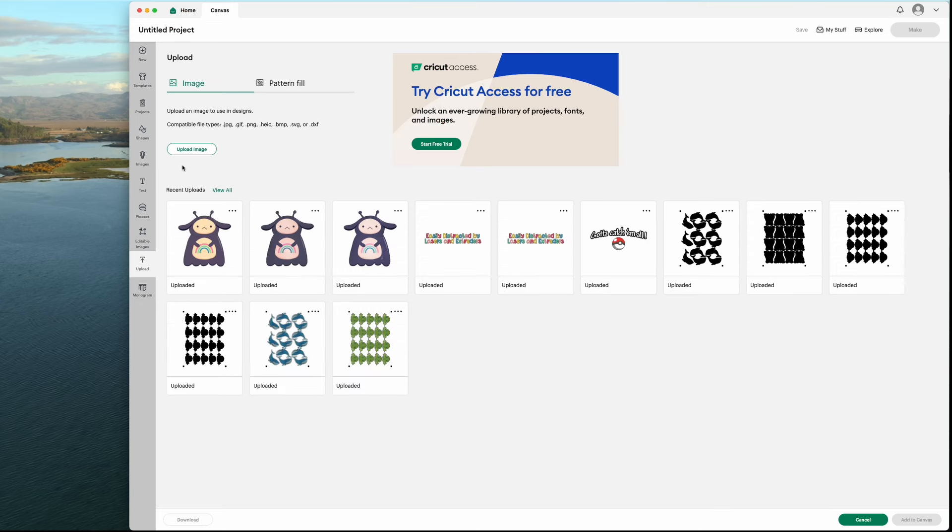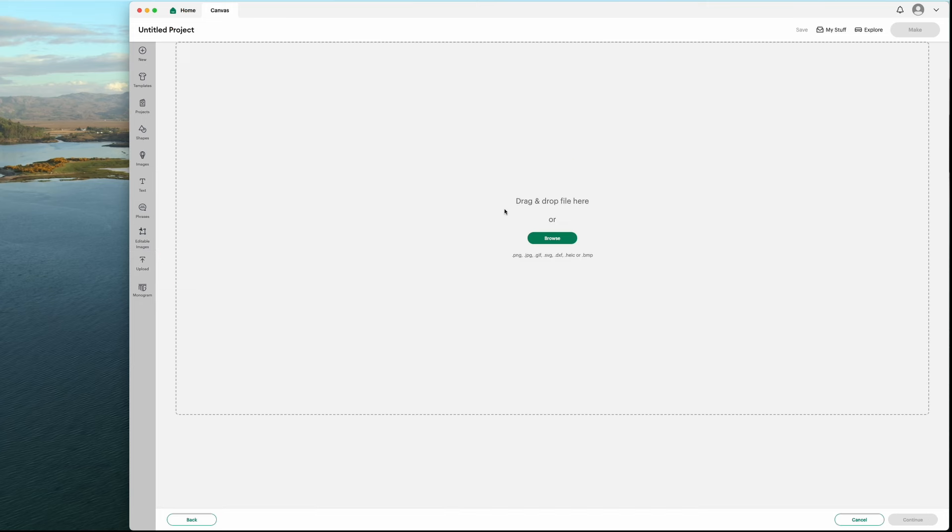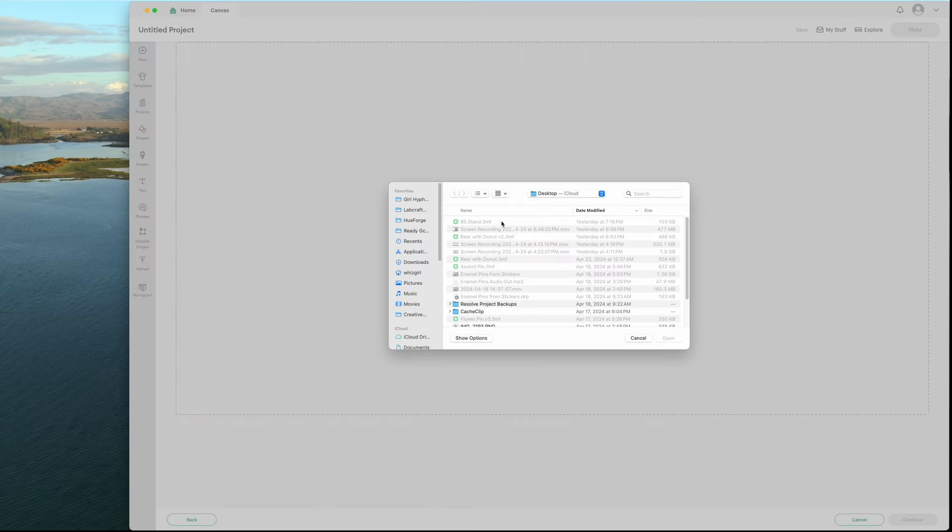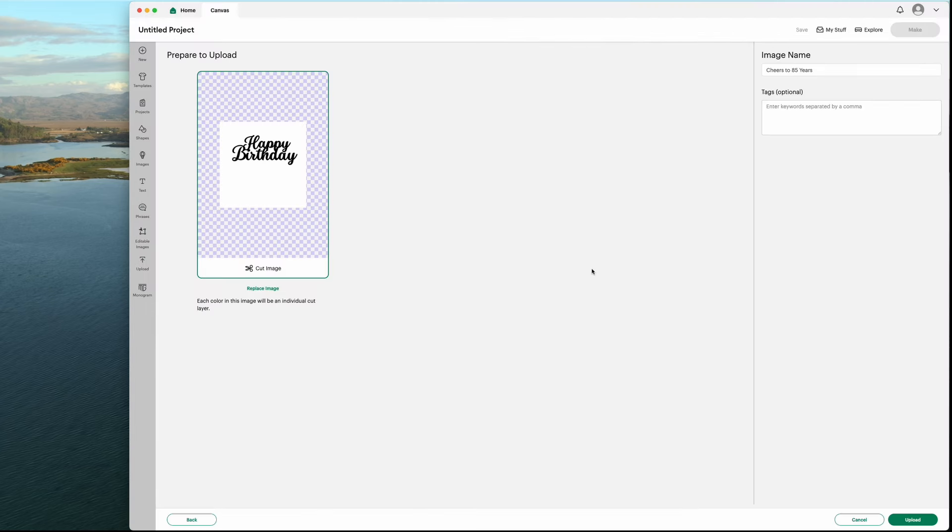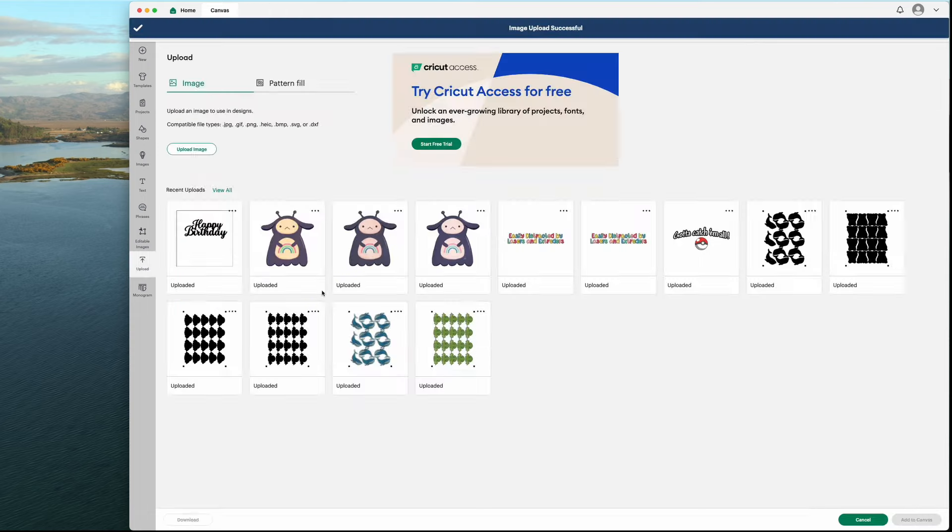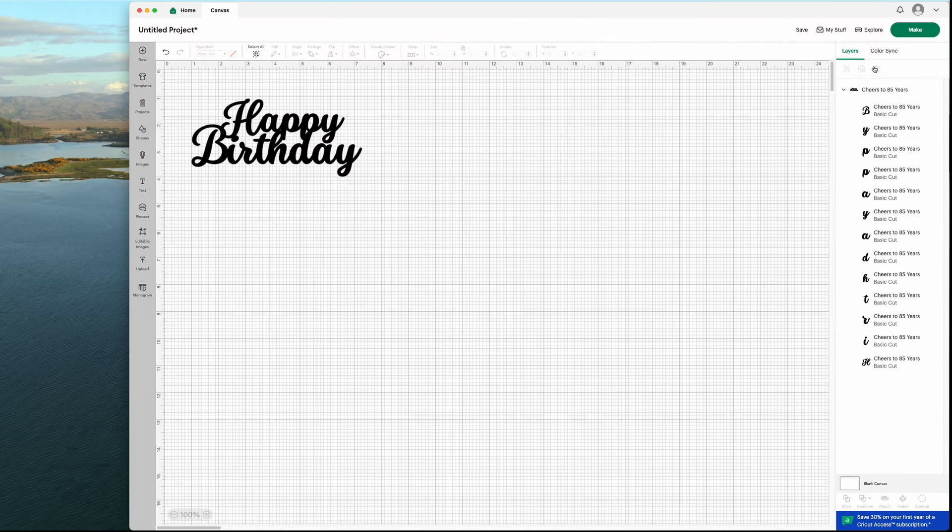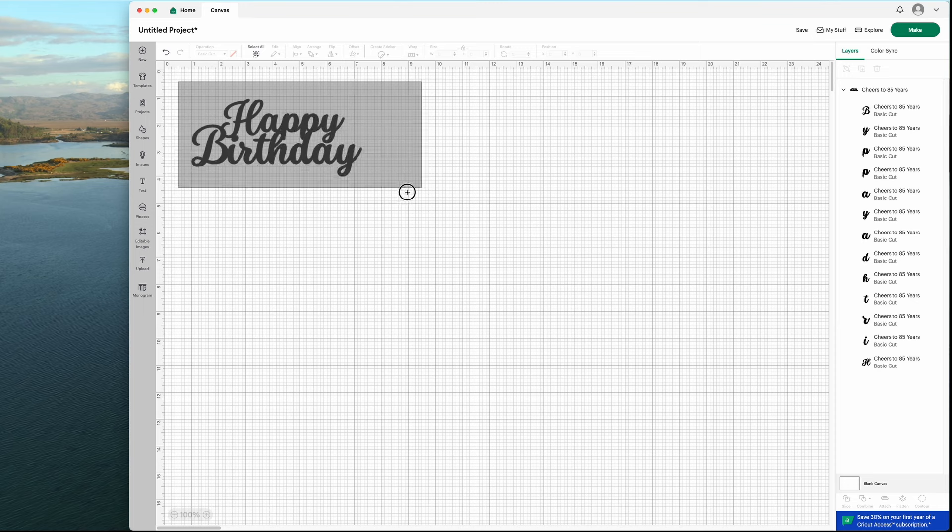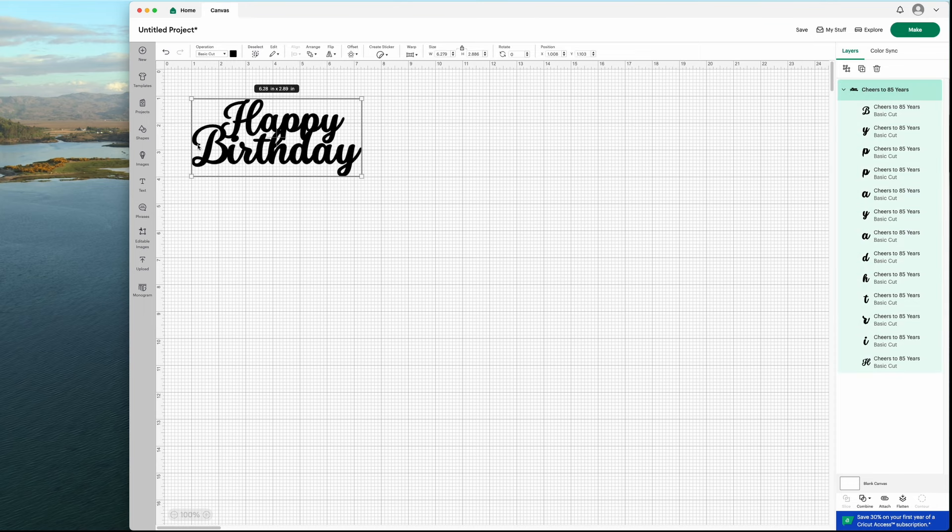Now I'm going to bring this over into Cricut. I'll click Upload and find my new artwork and import it. You'll see this comes in with the letters broken up. But that's no problem. All I need to do is select all of the letters and then come down here to Combine and select Weld. And everything is one big file now. Just what we need.